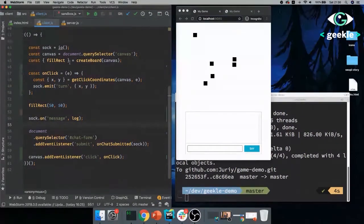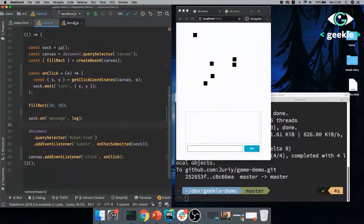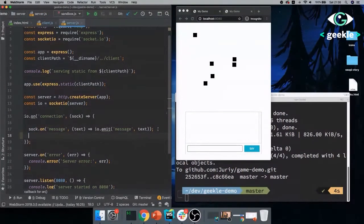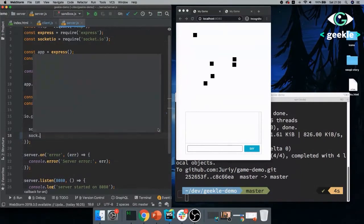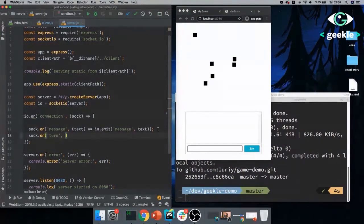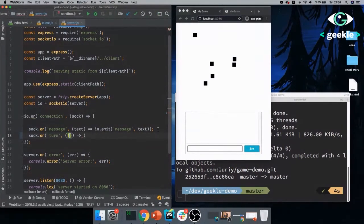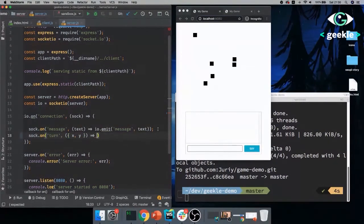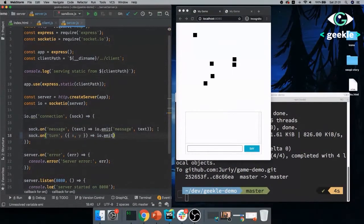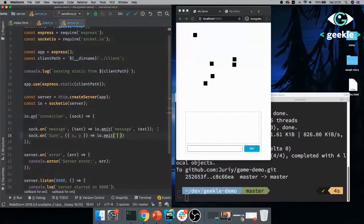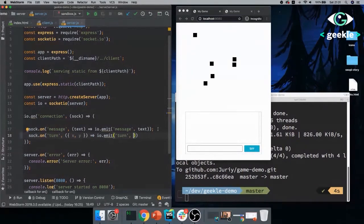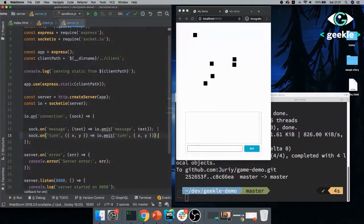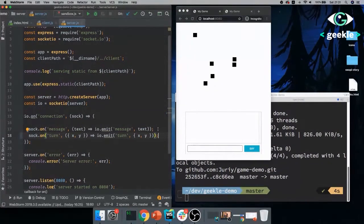Now I can return from the outer function, I can return the inner function and that inner function will always have now the access to the context and to canvas. And that will be like this fillRect. Again, this is not something that has to do with the game development. It's just a way to organize your code a little bit better. So now I can do fillRect and take it from CreateBoard and passing the canvas.